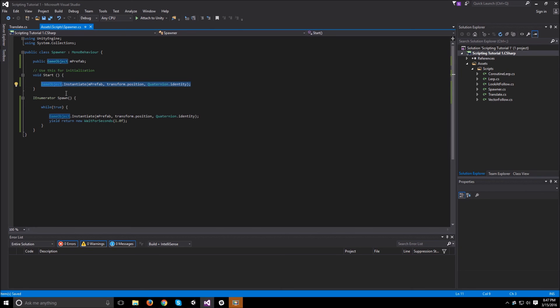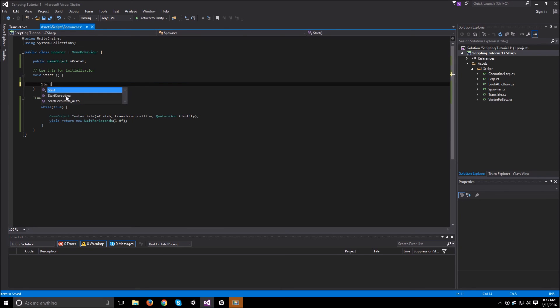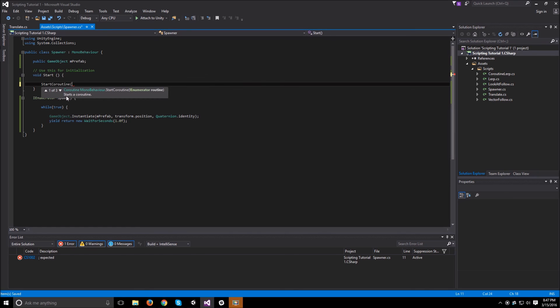And now all we need to do in the start, instead of just spawning an object, we just need to start the coroutine. So start coroutine spawn.